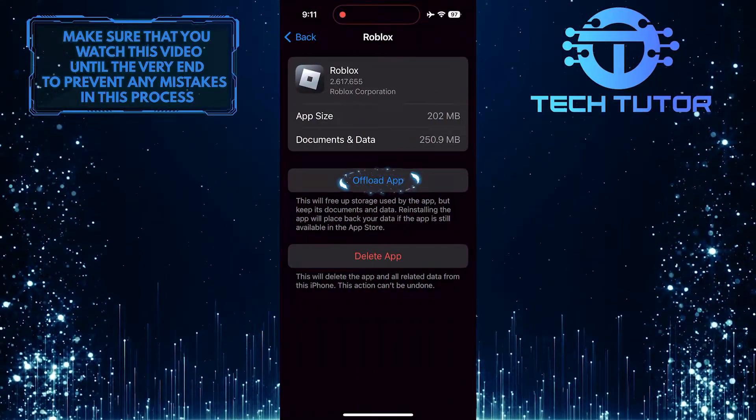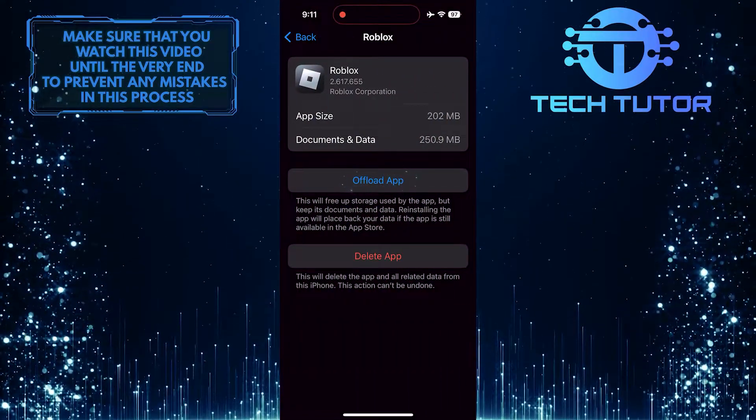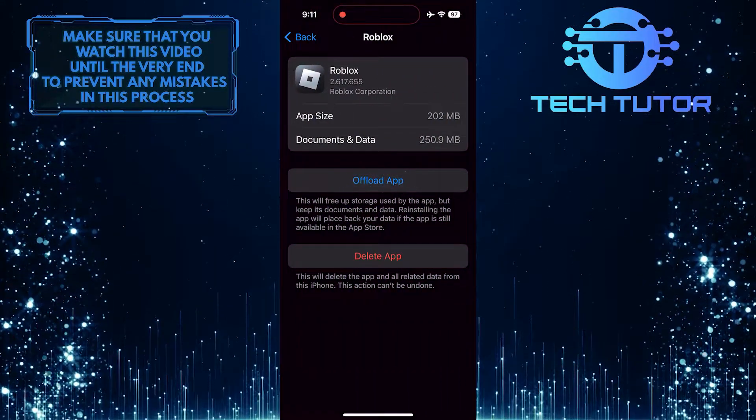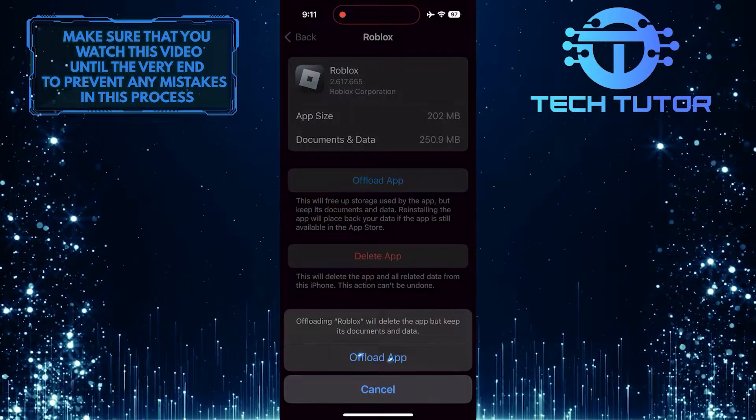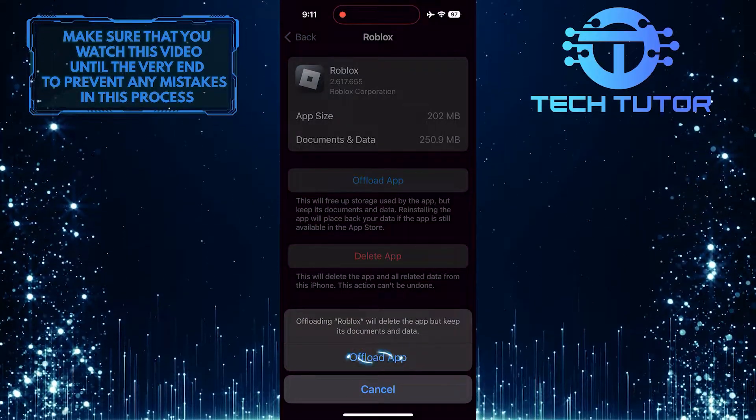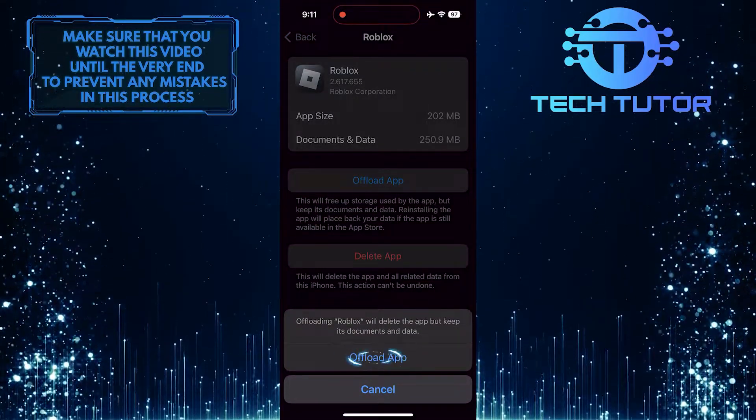And then tap Offload App. Tap on it again to confirm it.